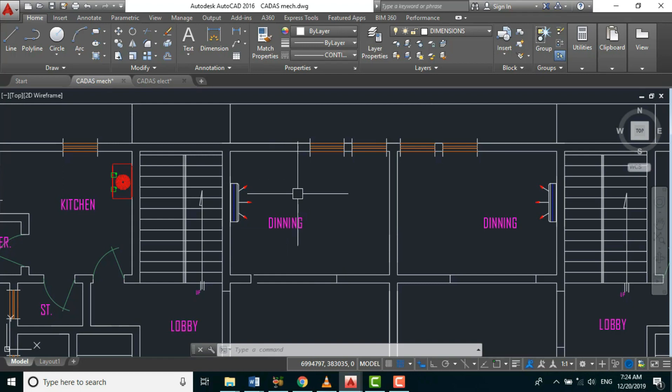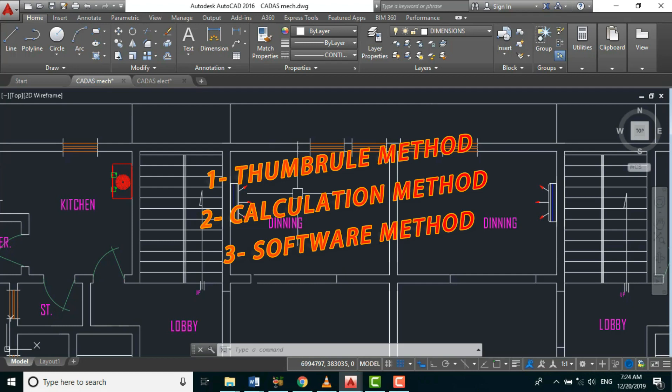The process or method of sizing HVAC equipment is based on the values derived from our heat load calculation. We have three methods for sizing our AC system: the thumb rule method, the manual calculation method, and the software method.